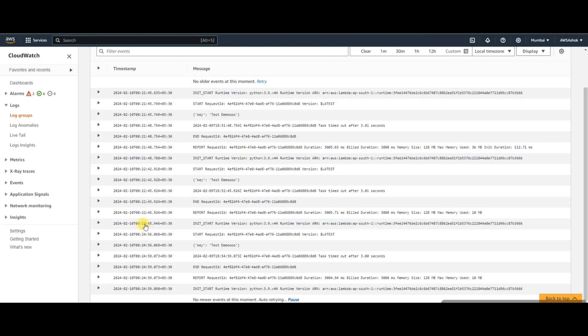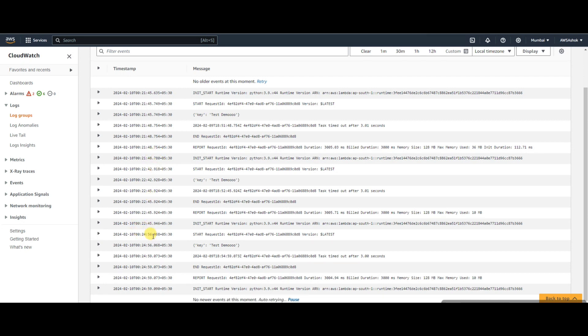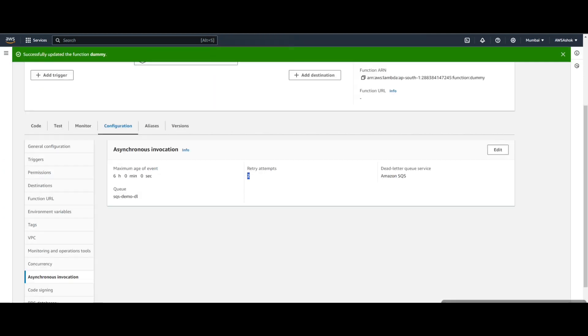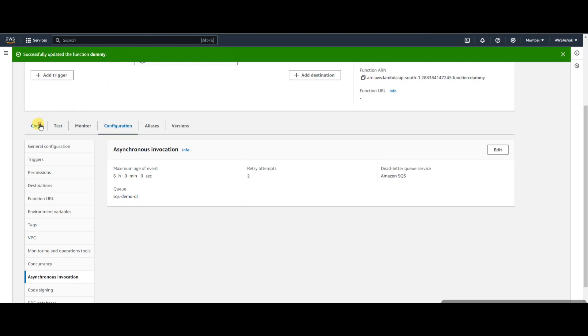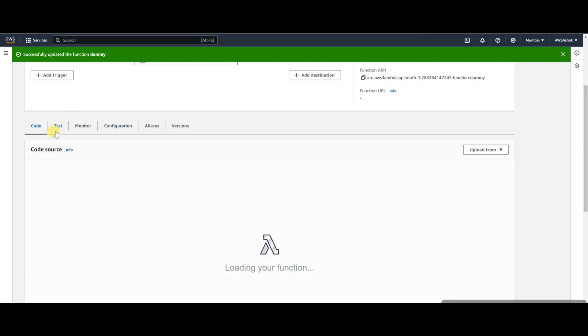Maybe that's the default behavior of these retries because we're not configuring that anywhere. We've just set what the retry count is and what queue it needs to go to. I hope you understood what asynchronous invocation retry attempts are and where the message should go after these retries. Thank you for watching and subscribe to my channel for more videos.